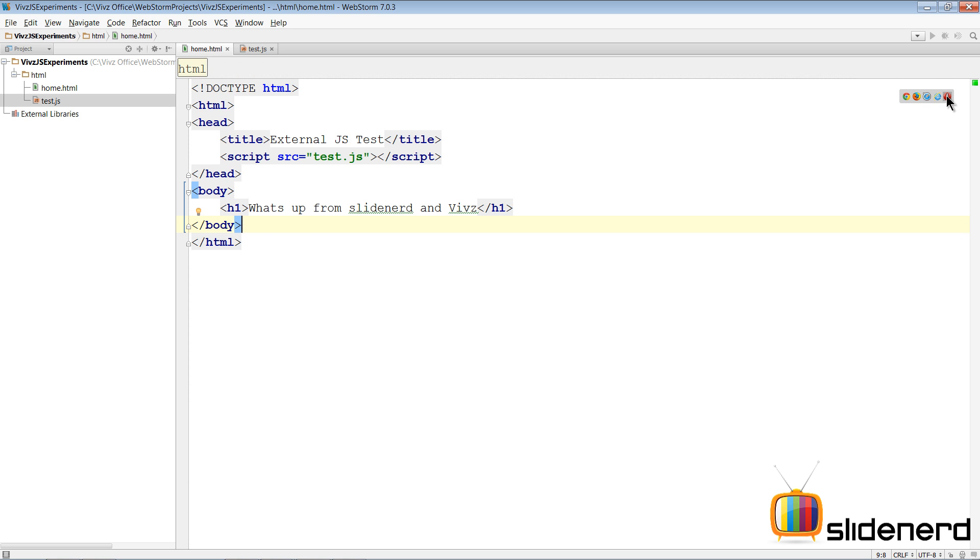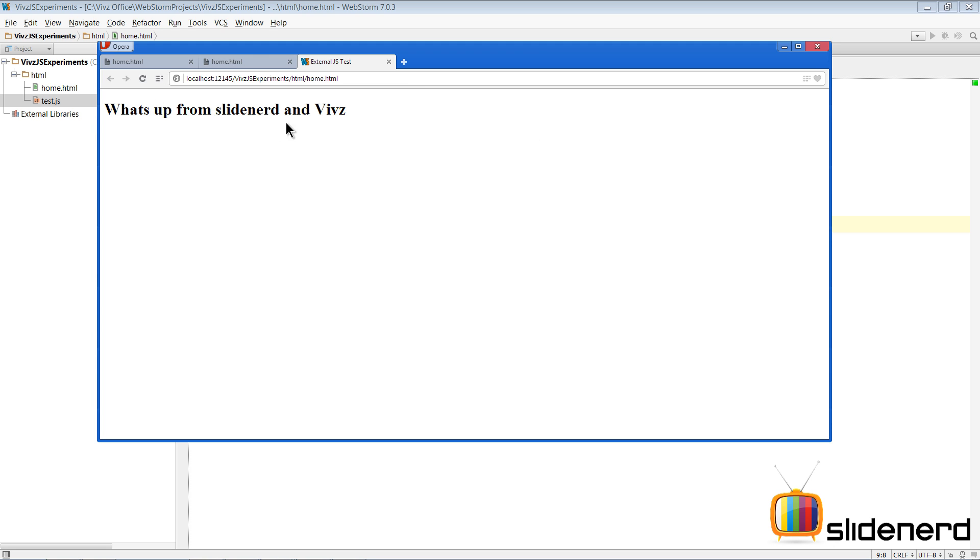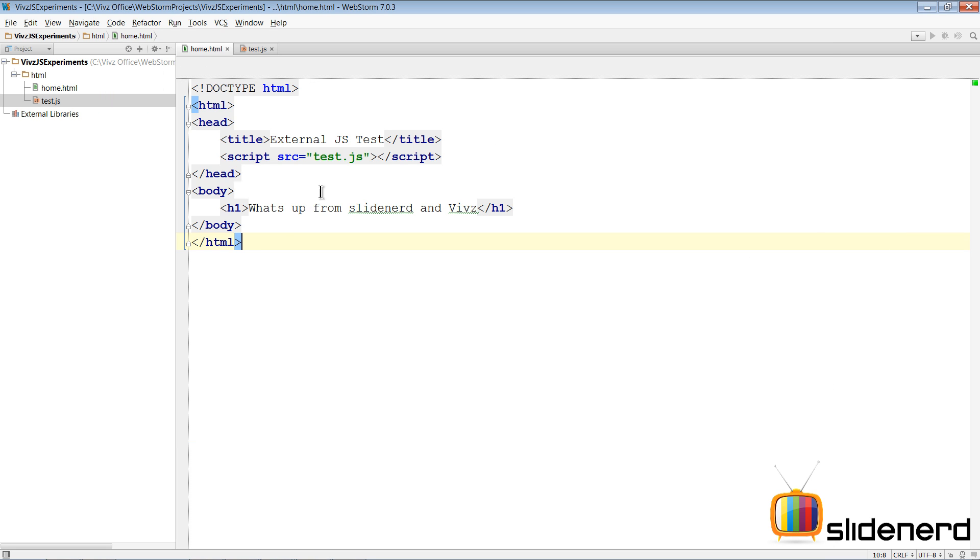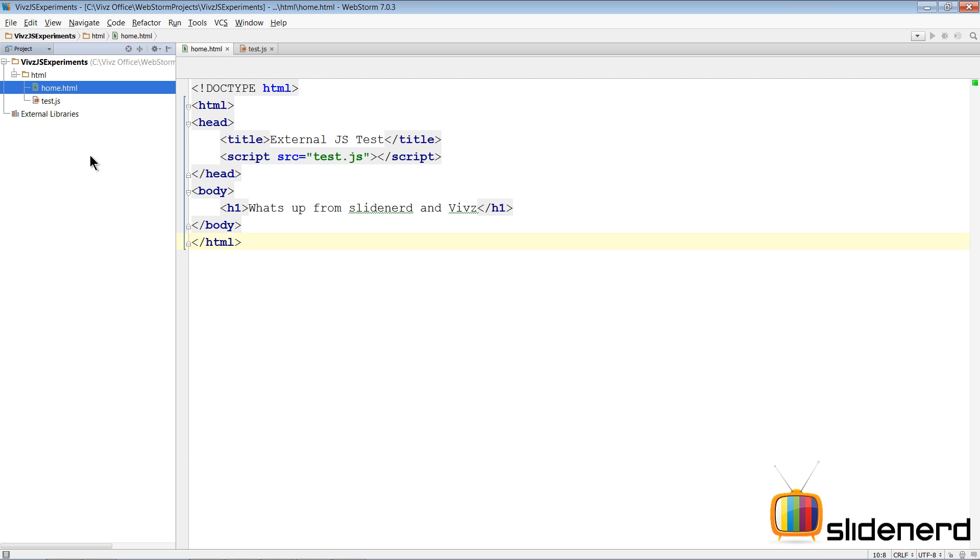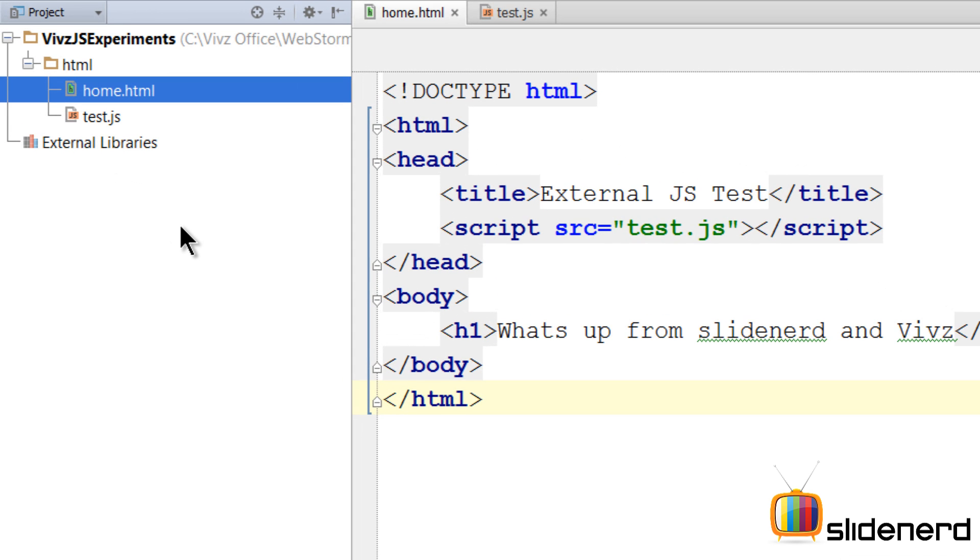So let's take a look at that here. As you notice it says hello world perfectly over here. If you click OK, then it comes back here and then it says what's up from Slidenerd and Waves. So let's take a look at the problem with this approach - test.js and home.html are in the same directory. This is not the case. What people usually do is they keep CSS files separate, they keep JavaScript files in a separate folder.